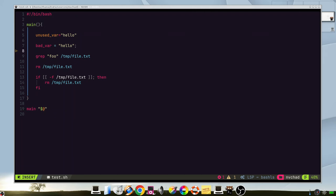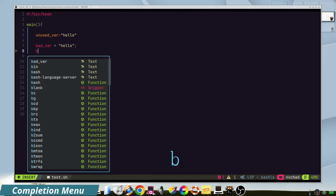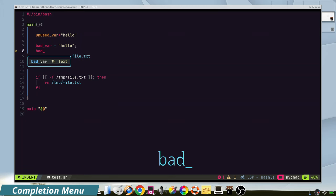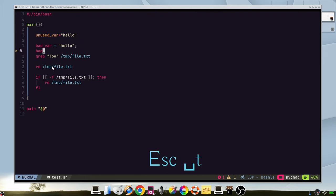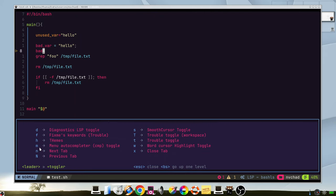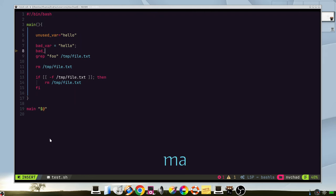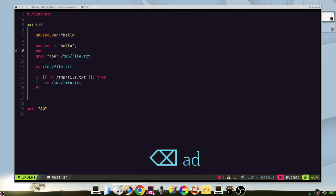The completion menu is a very useful way to complete your code. For example, we can type this one and we can see the auto-completion appears. This menu can be enabled or disabled on choice with the toggles M. So we can see that now doesn't appear, but we still have it if we press tab.